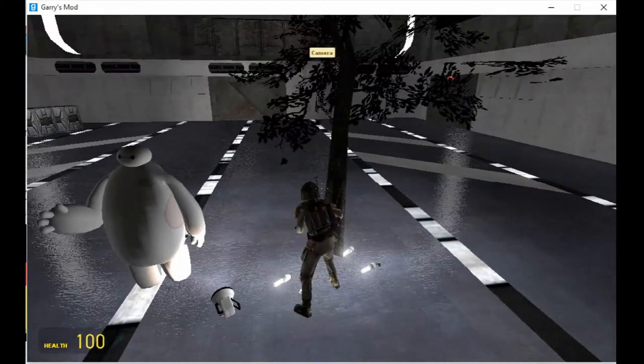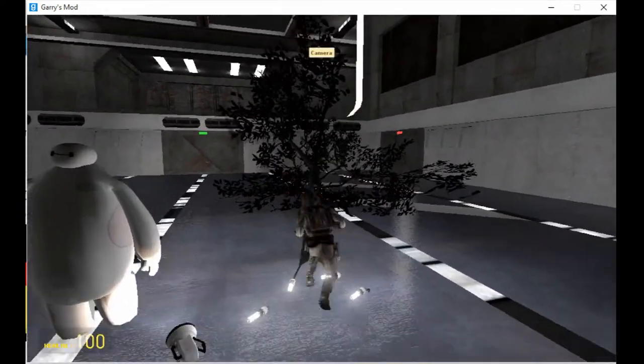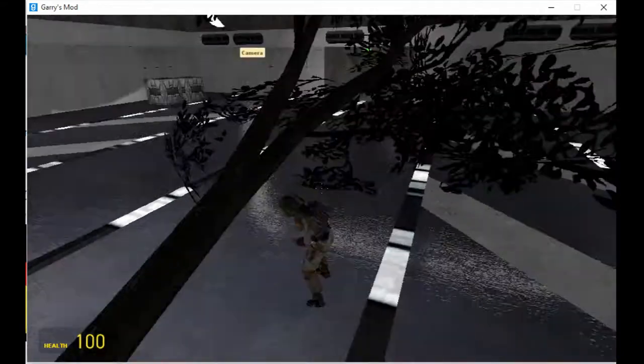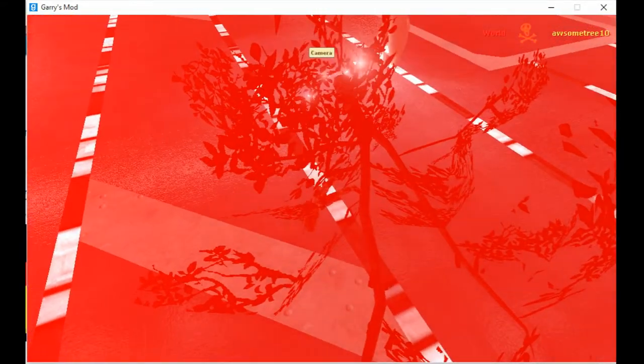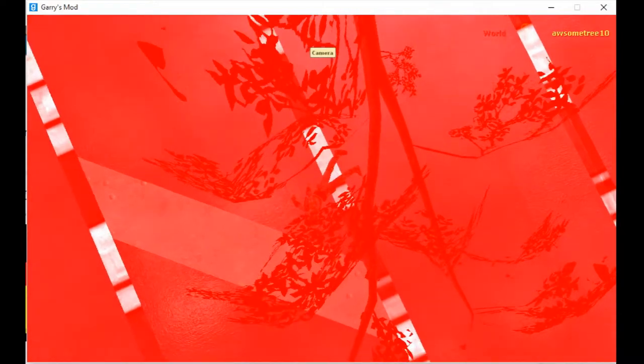That was the opposite of hugging. Tree! You okay buddy? This is what happens when you mess with trees.